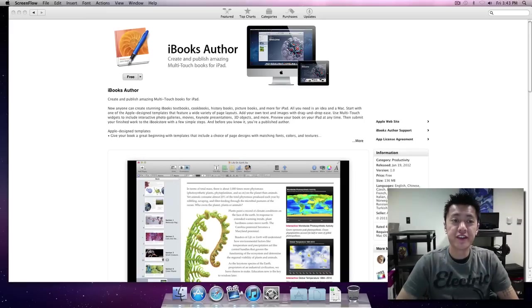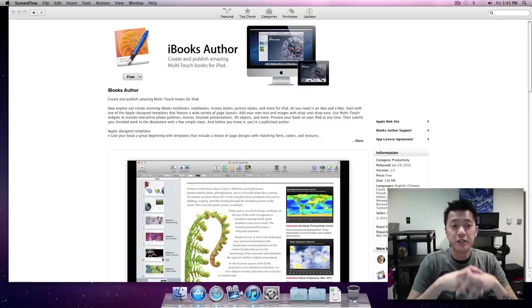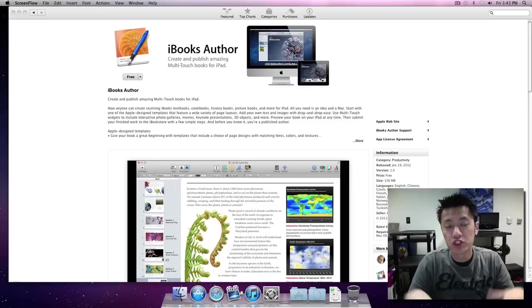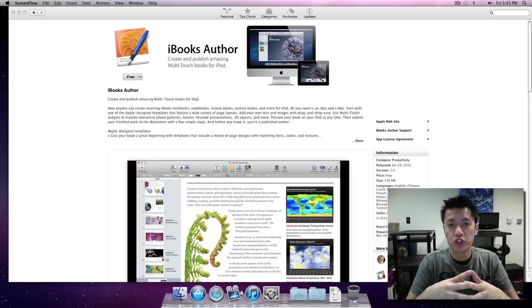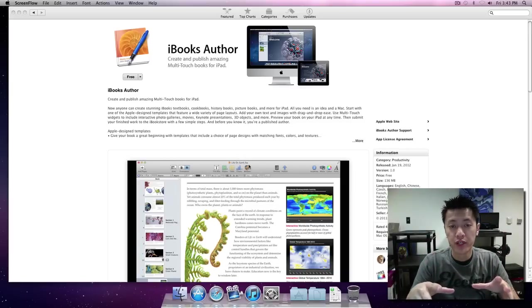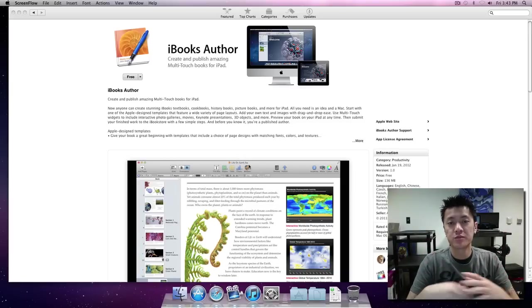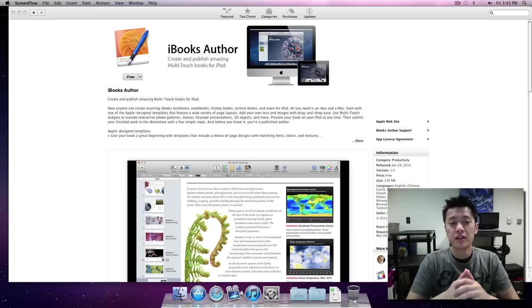Hey what's up everyone, John of the Geek here and today I'm going to be showing you how to install iBooks Author onto your Snow Leopard 10.6.8.